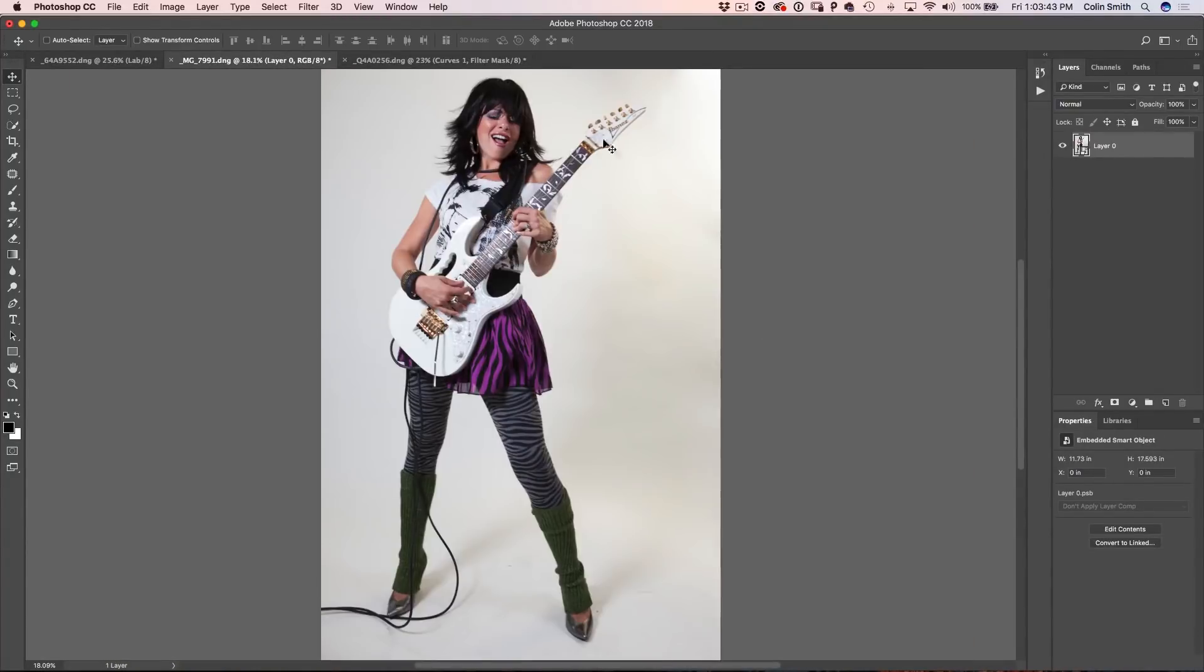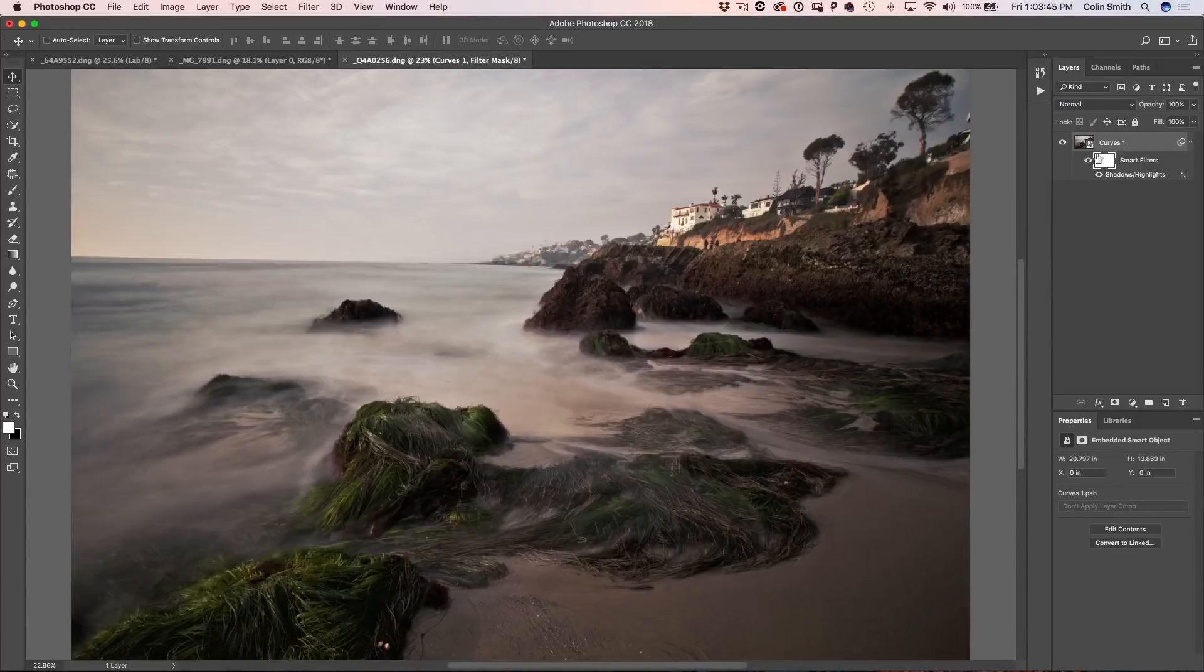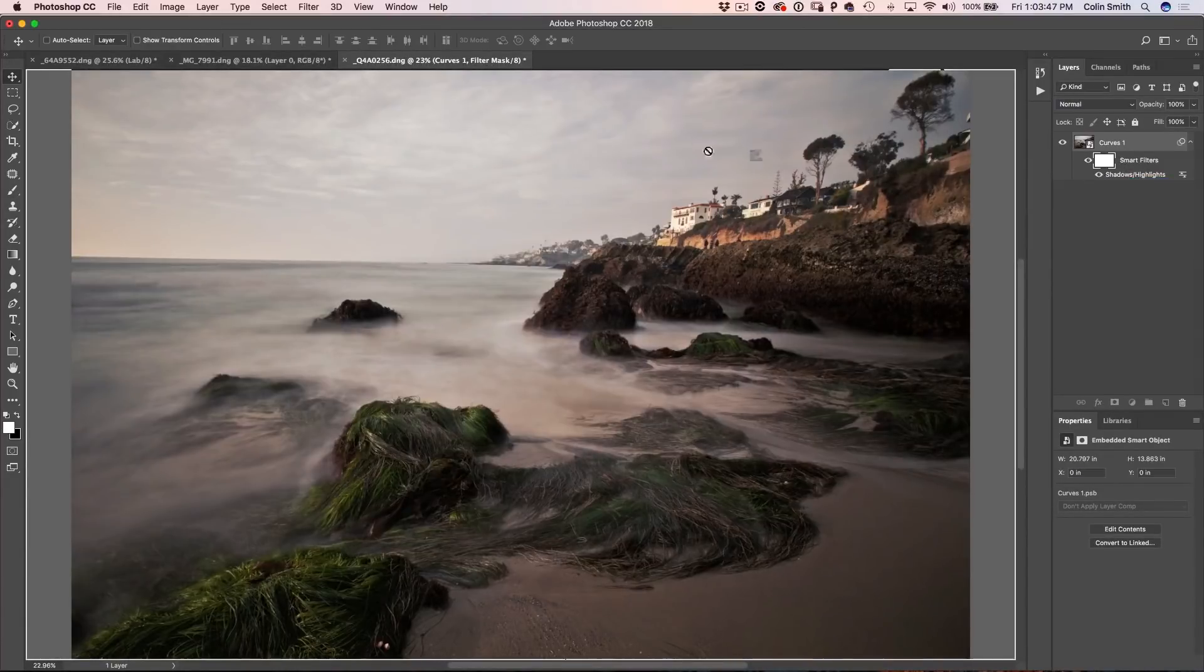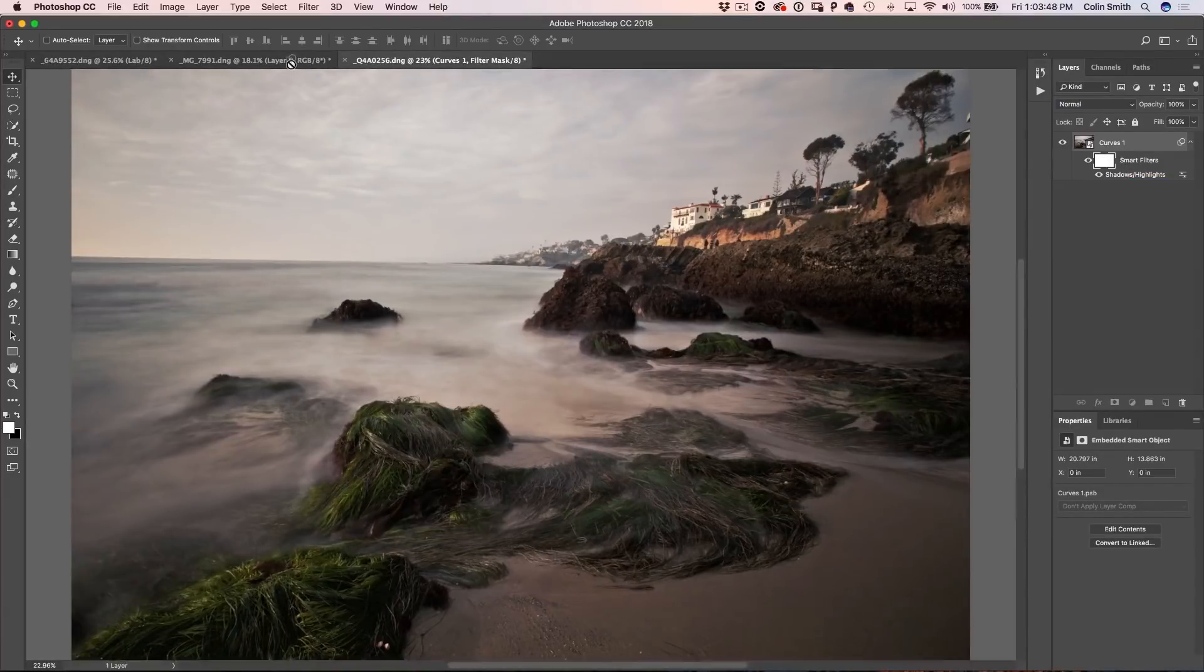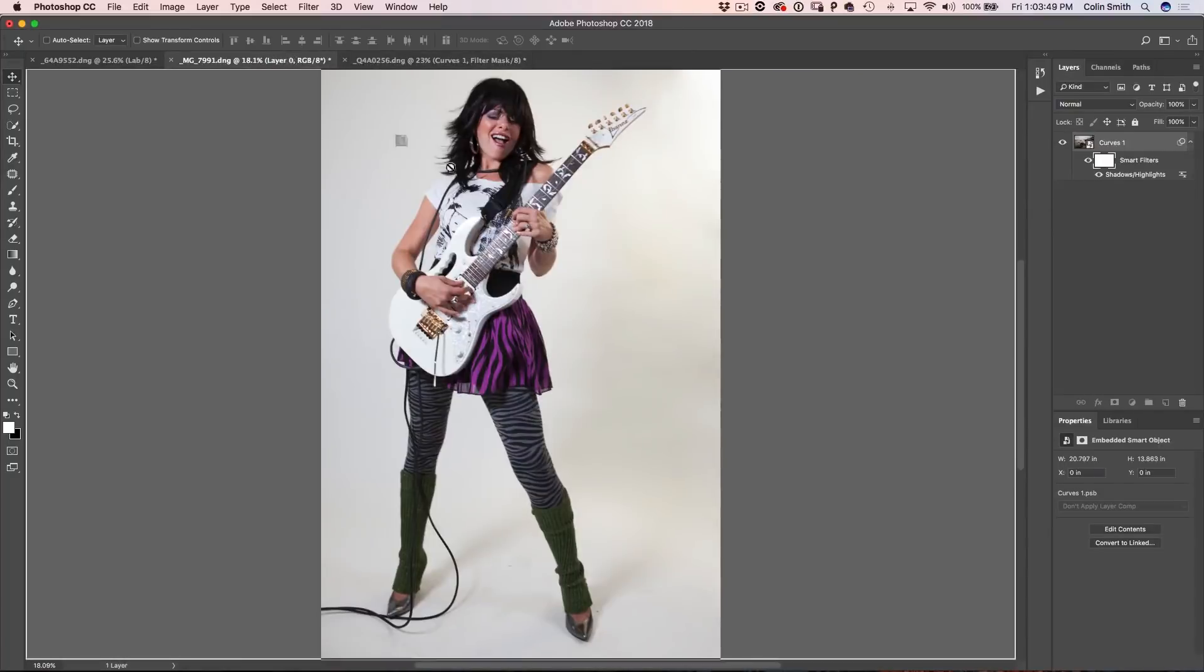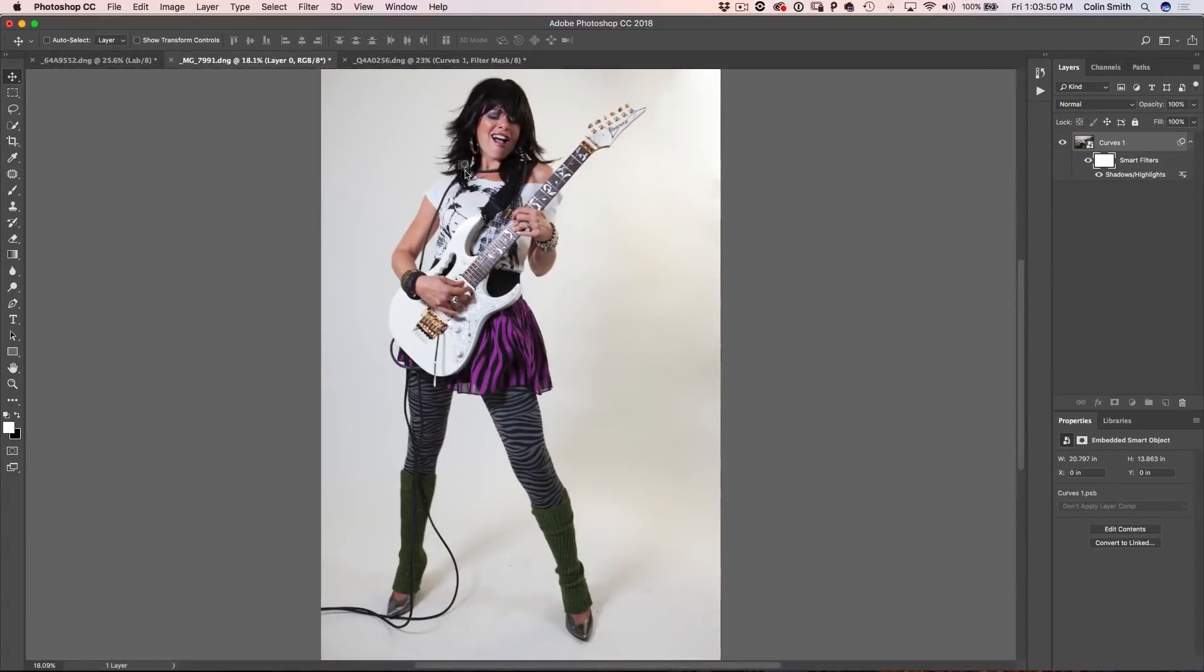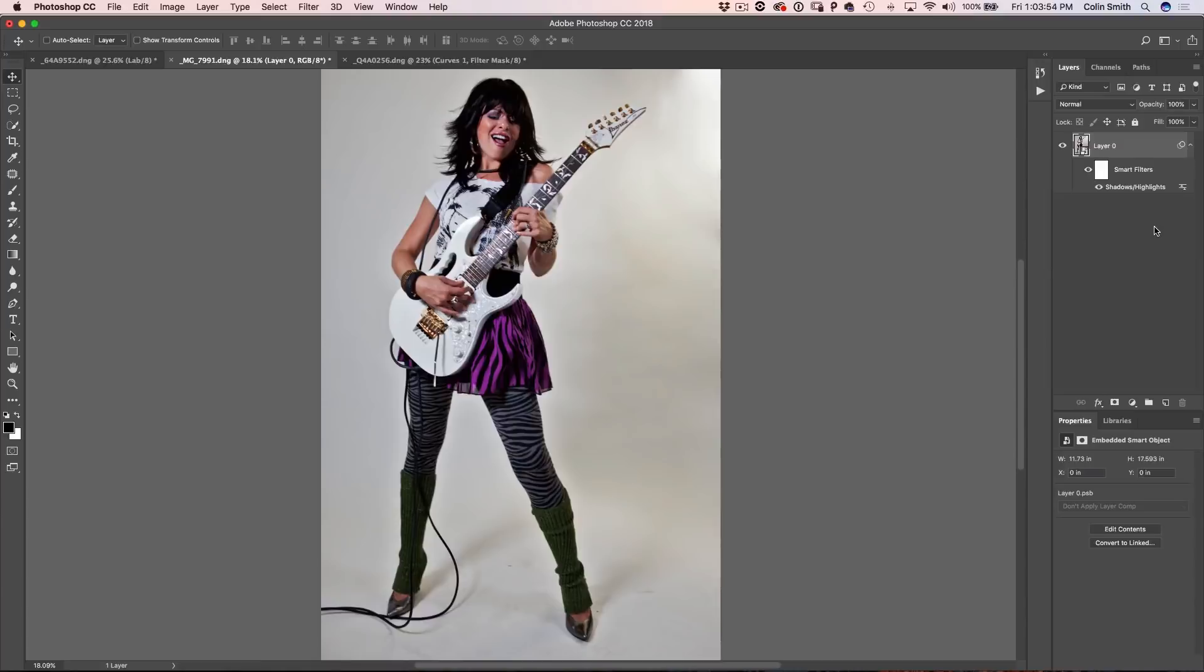You betcha. If I go into this other document here, make sure I convert it to a smart object first. I can go down, grab my adjustment layer, drag that into the window there, release it, drop it on top of there and look at that. There's our adjustment layer, even though it's a smart object. It works exactly the same way.